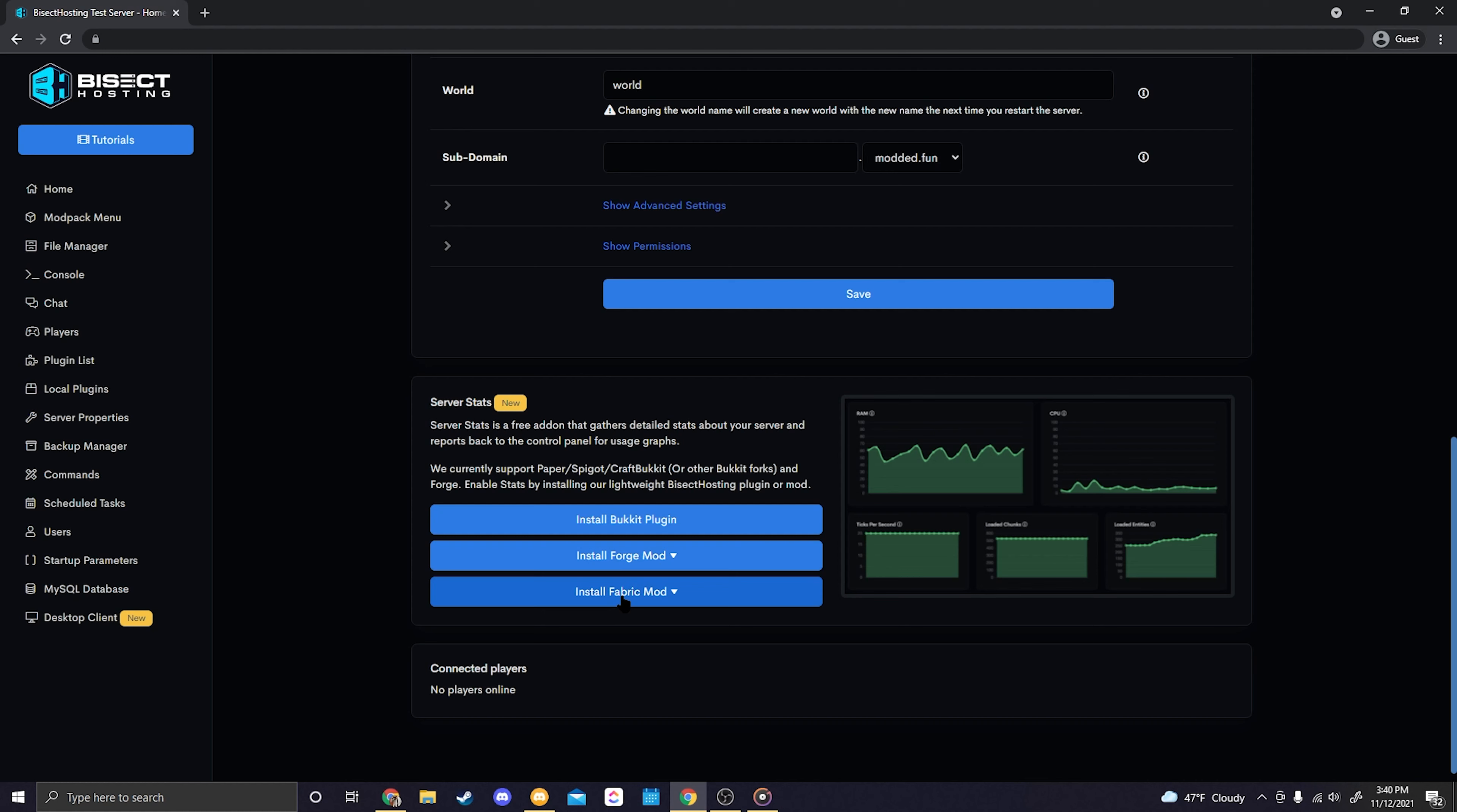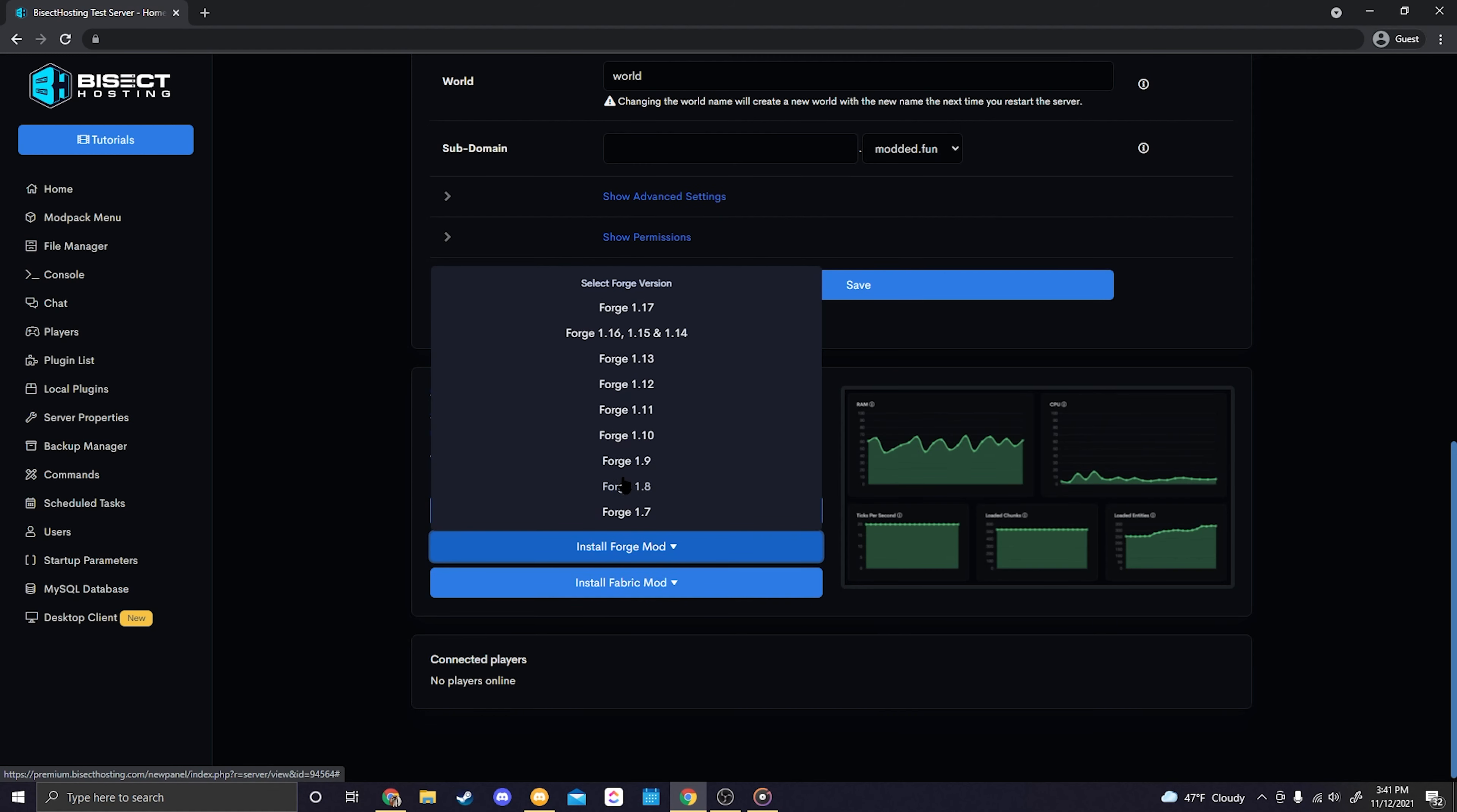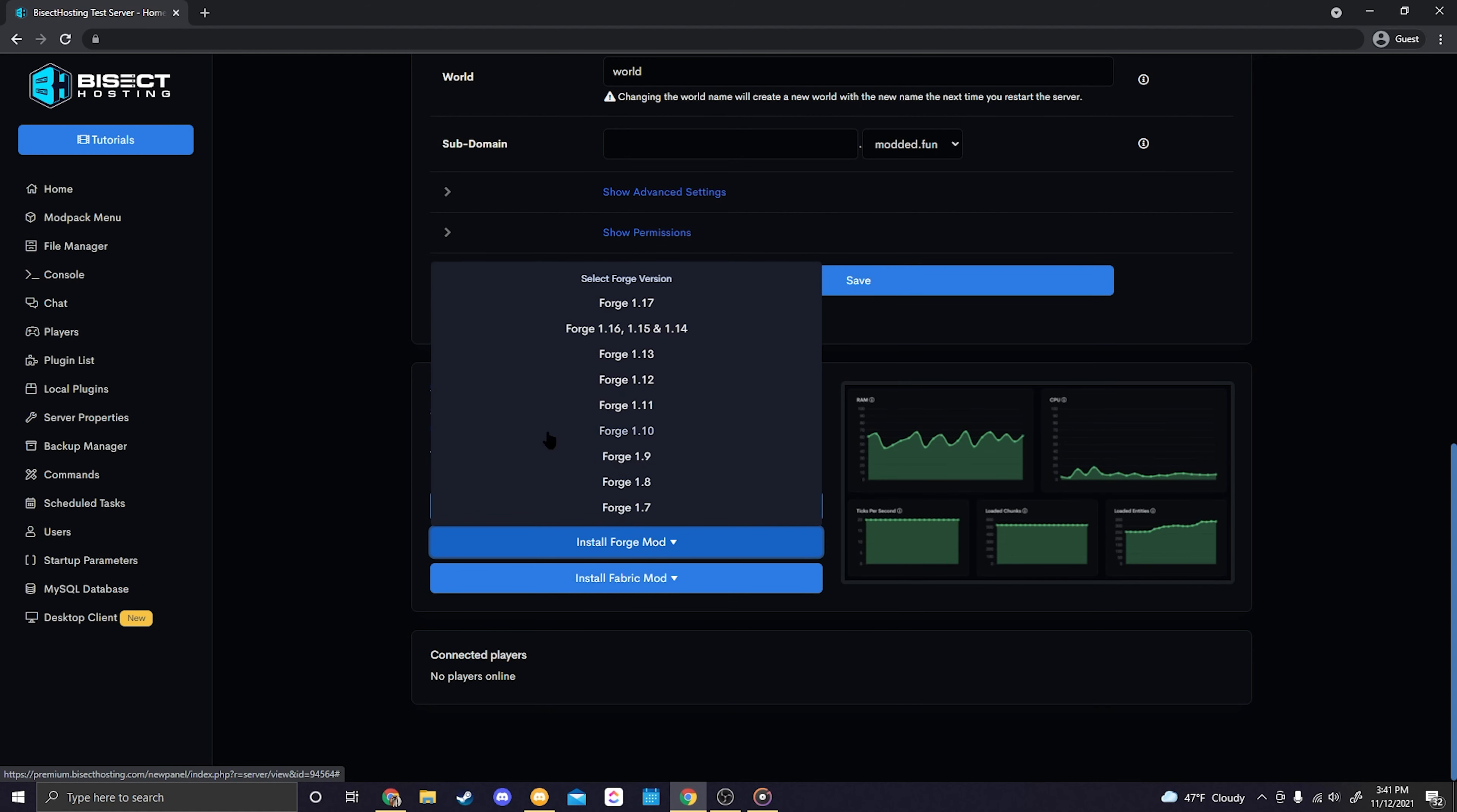So for my instance I have Spigot which would require a Bucket plugin. If you have either Bucket, Spigot, or Paper you'll need to install a Bucket plugin, but if you have Forge you'll need to install the Forge mod, or if you have Fabric you'll need to install the Fabric mod. And the reason why there's a dropdown arrow is that whenever you select it it'll give you different Minecraft versions so you can select the correct one.